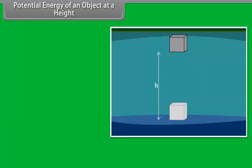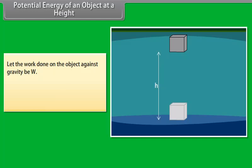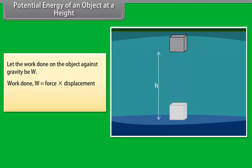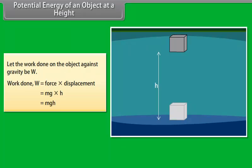The object gains energy equal to the work done on it. Let the work done on the object against gravity be W. That is, work done W is equal to force into displacement, which is equal to Mg into H, which is equal to MgH.